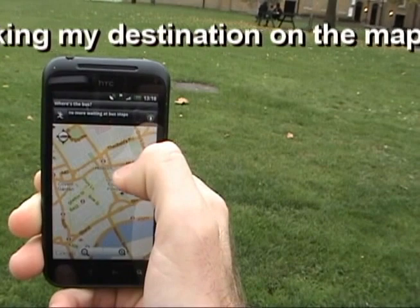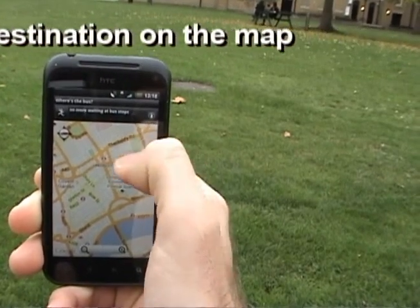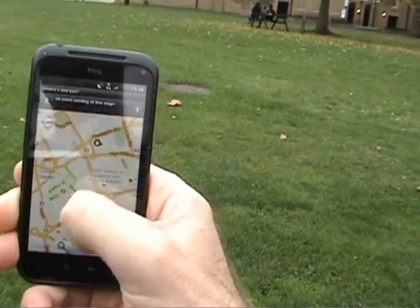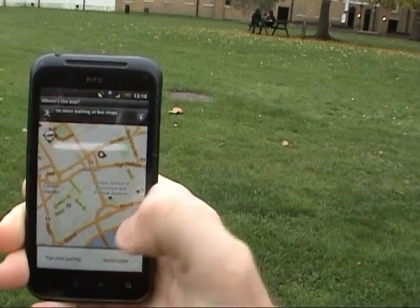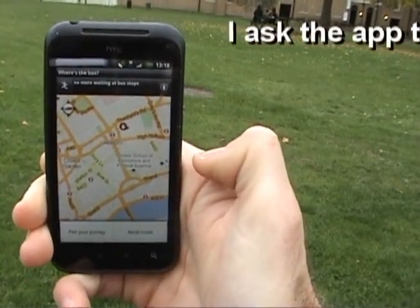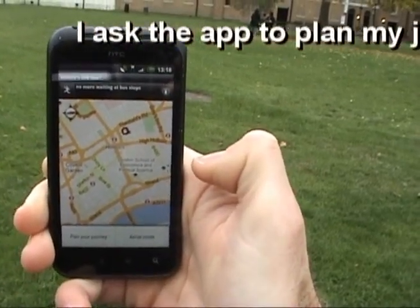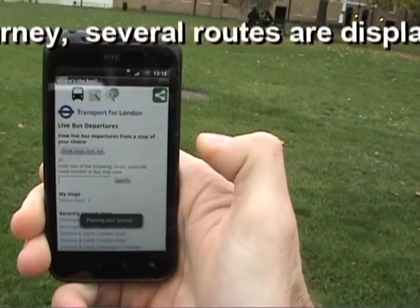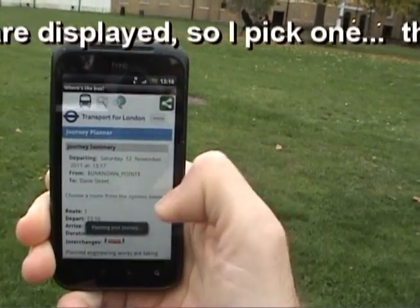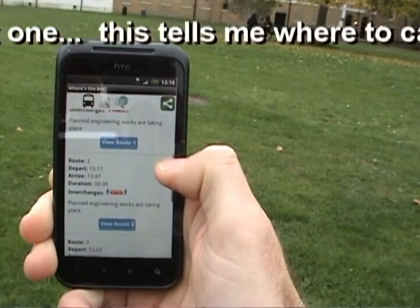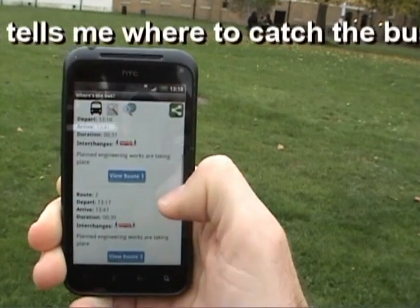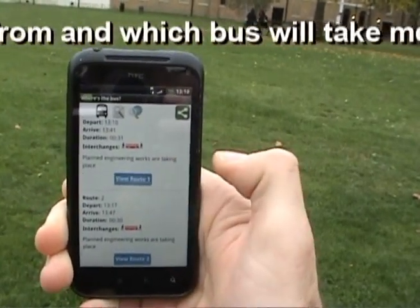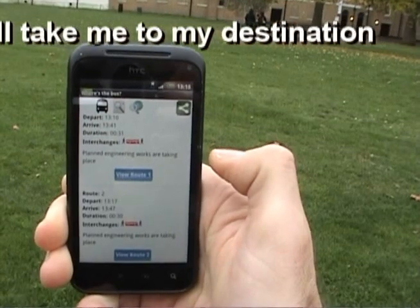I mark my destination on the map. Then I choose to plan my journey. There are several routes displayed, so I pick one and that tells me where to catch the bus from and which bus will take me to my destination.